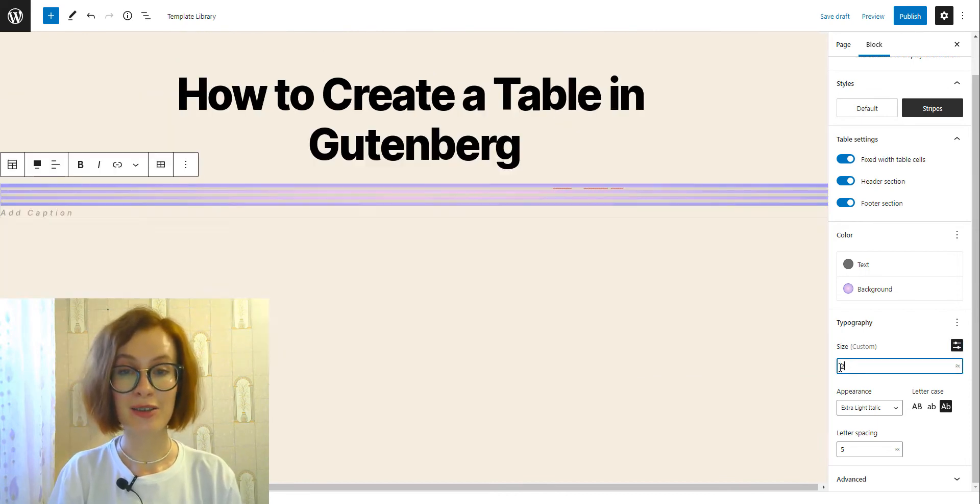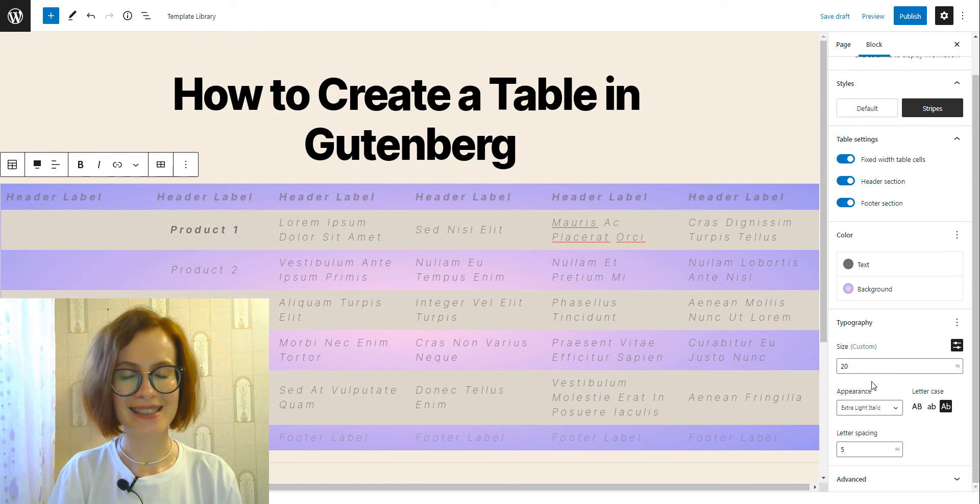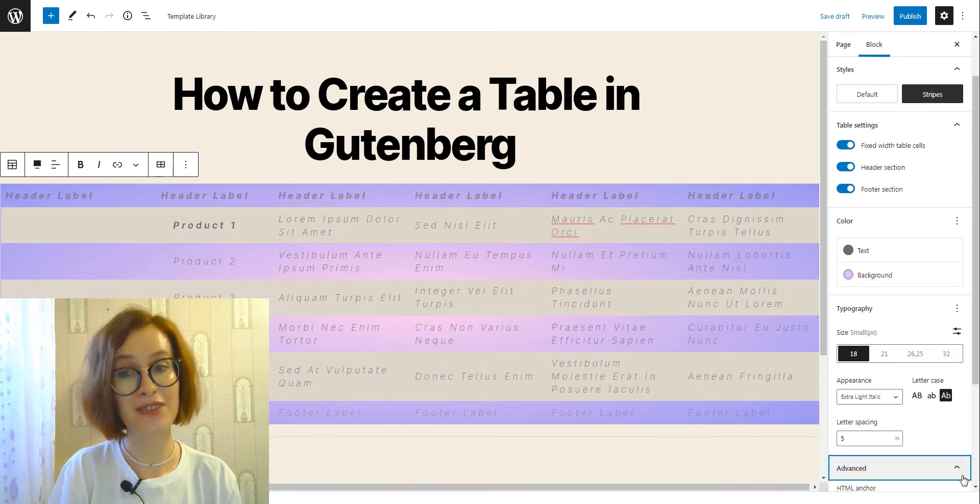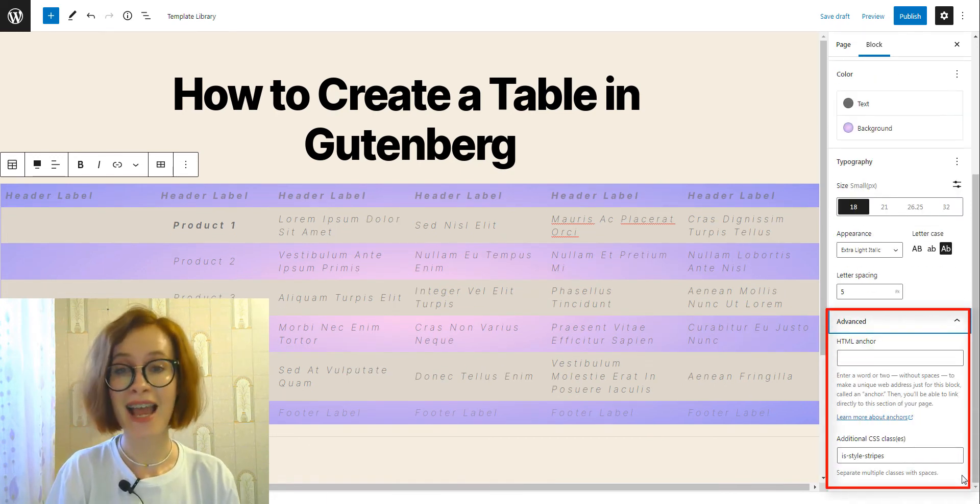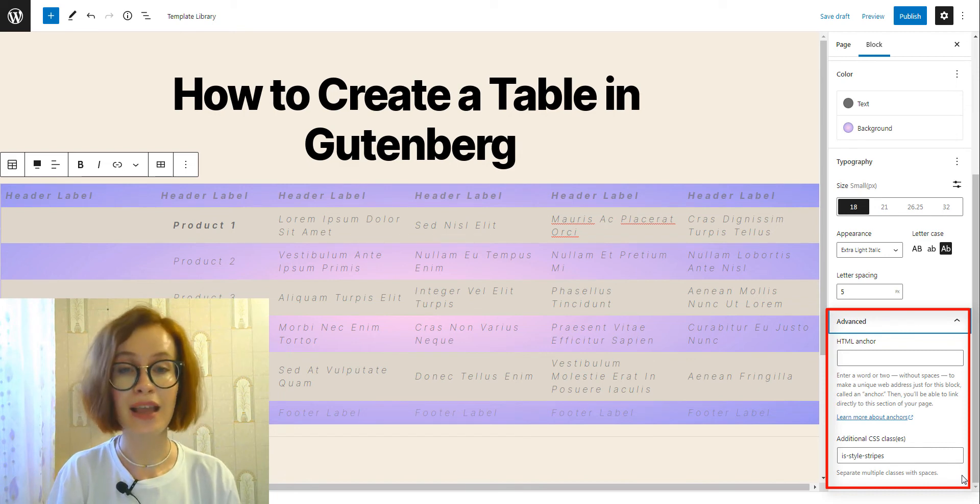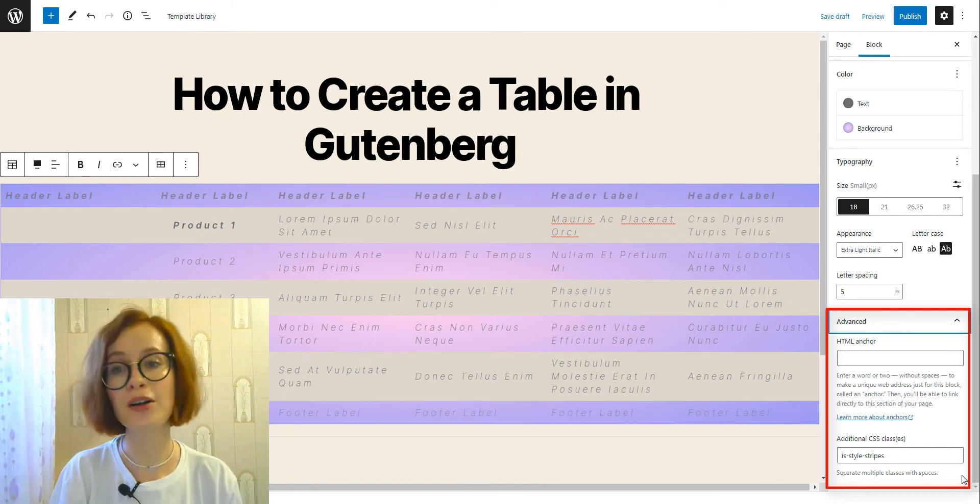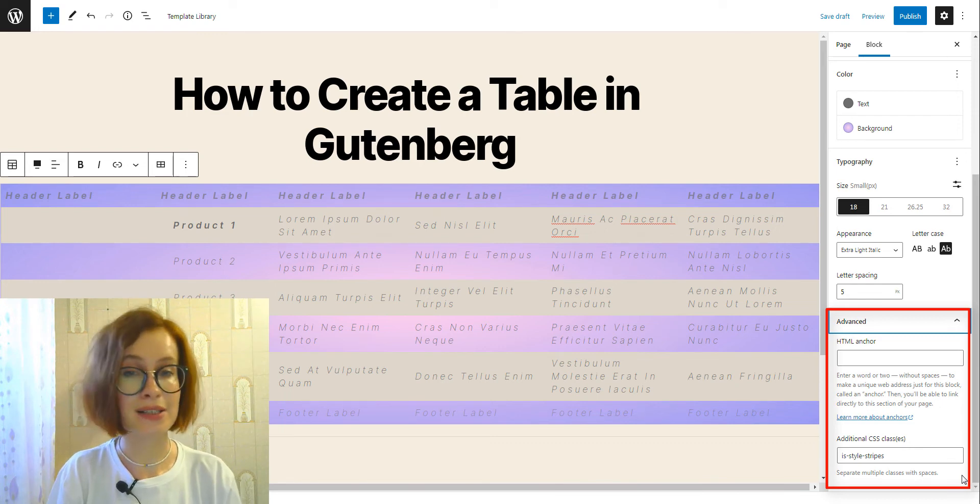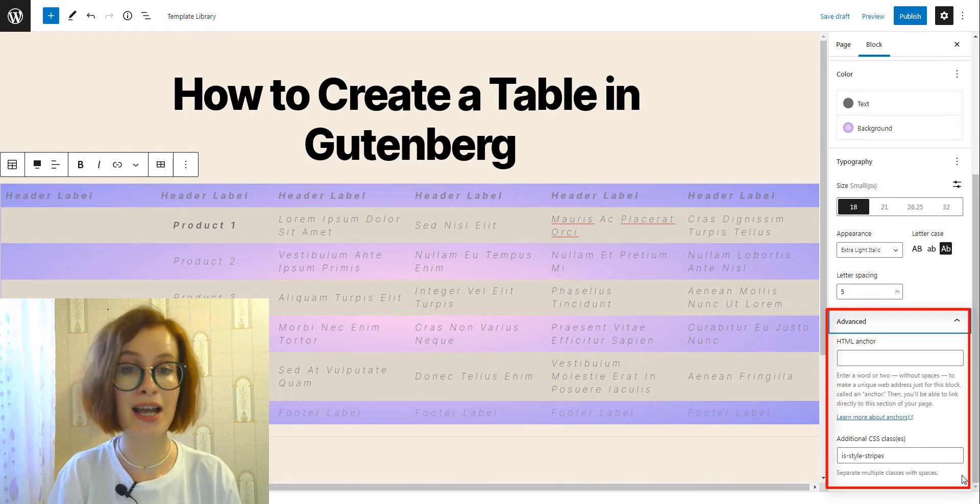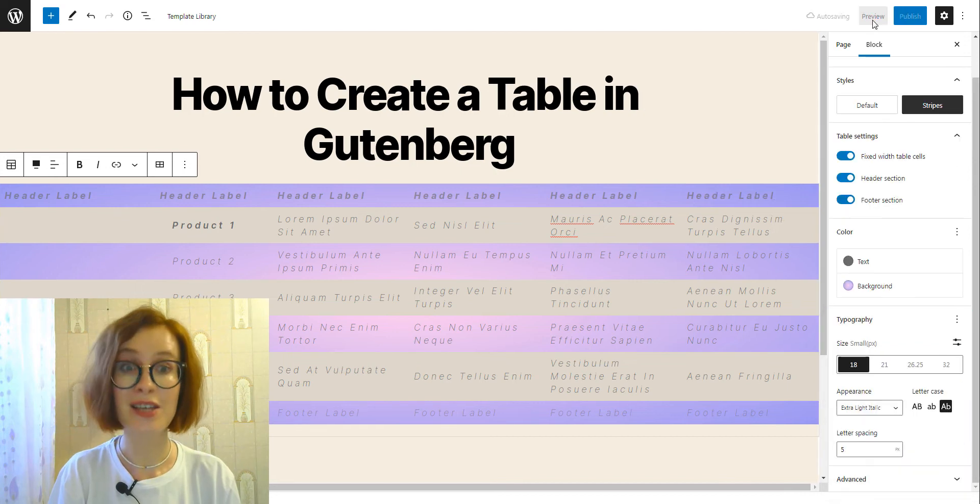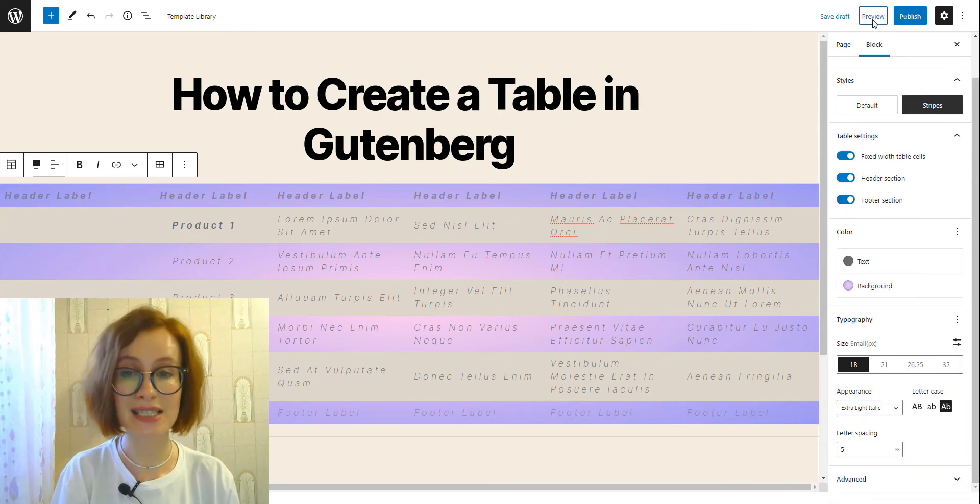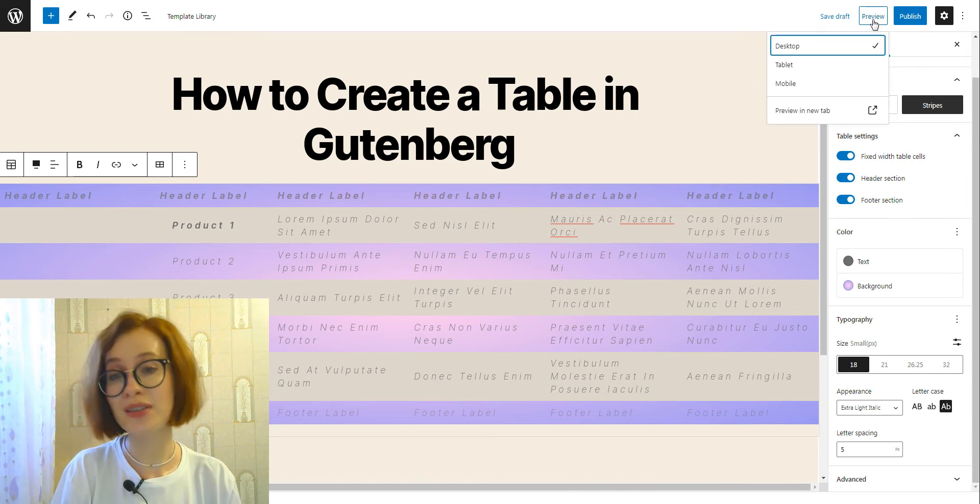The advanced tab lets you set an HTML anchor and add a CSS class to your block, allowing you to write custom CSS and style the block as you see fit. So we're done with the settings, so we can preview the changes and push publish.